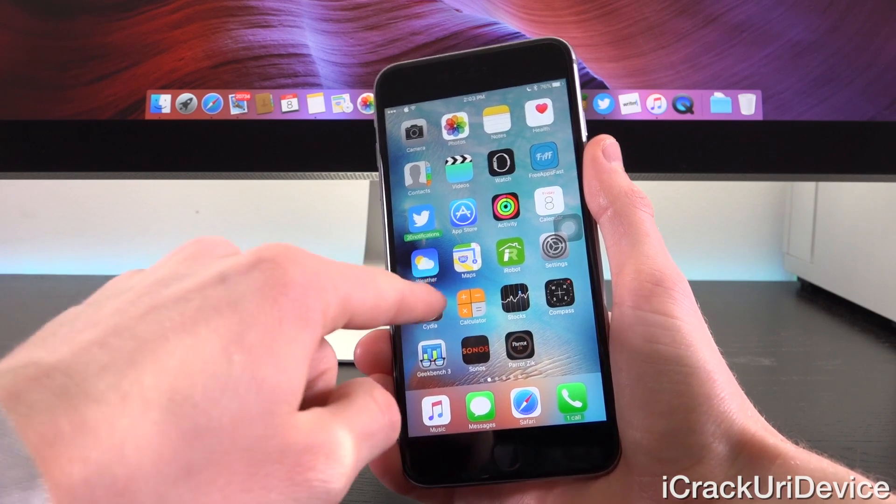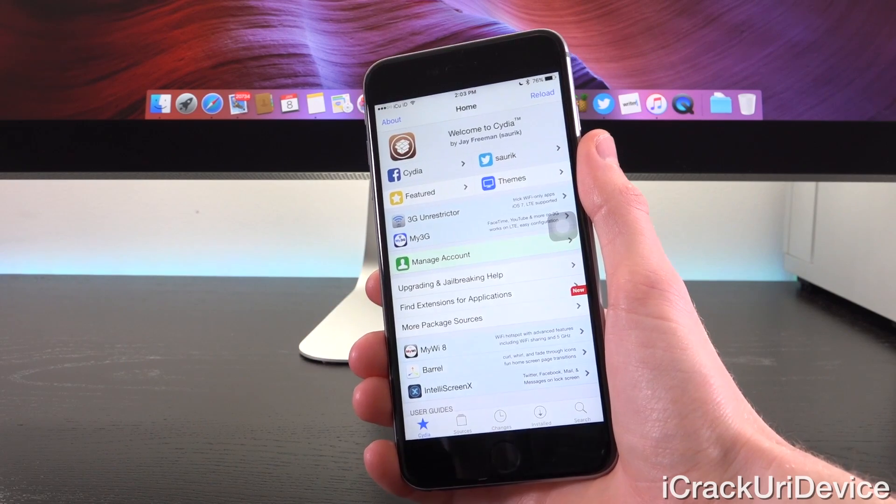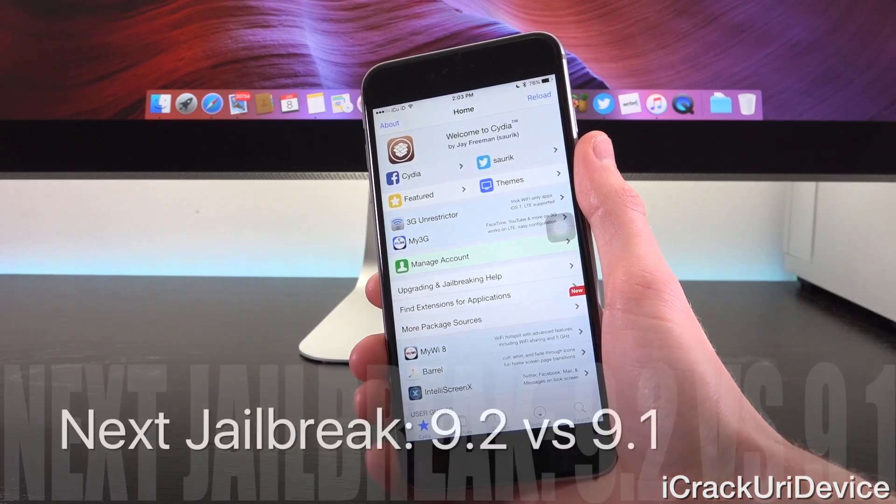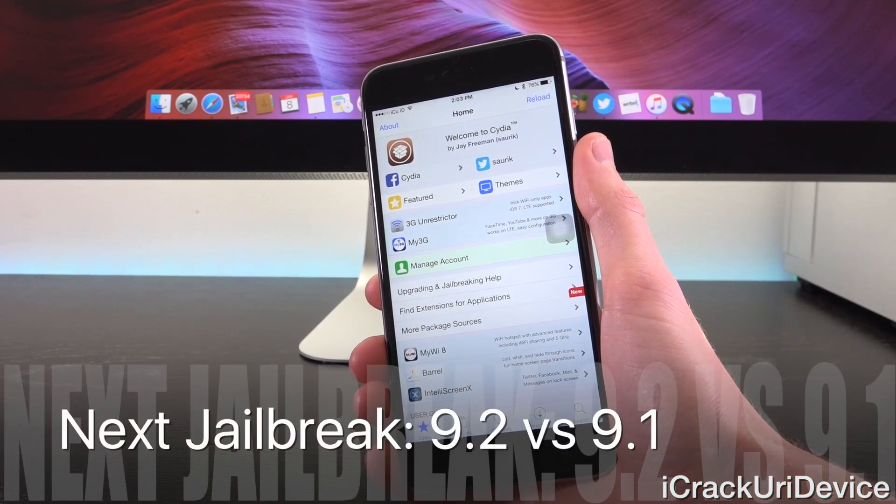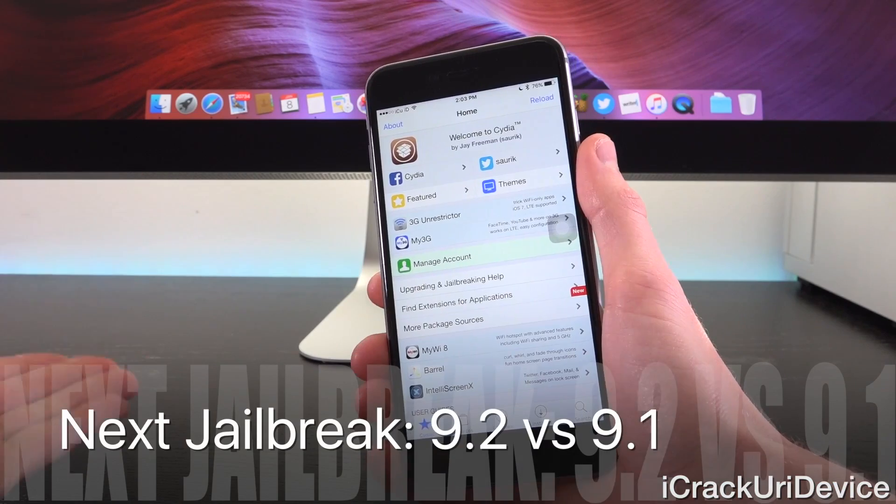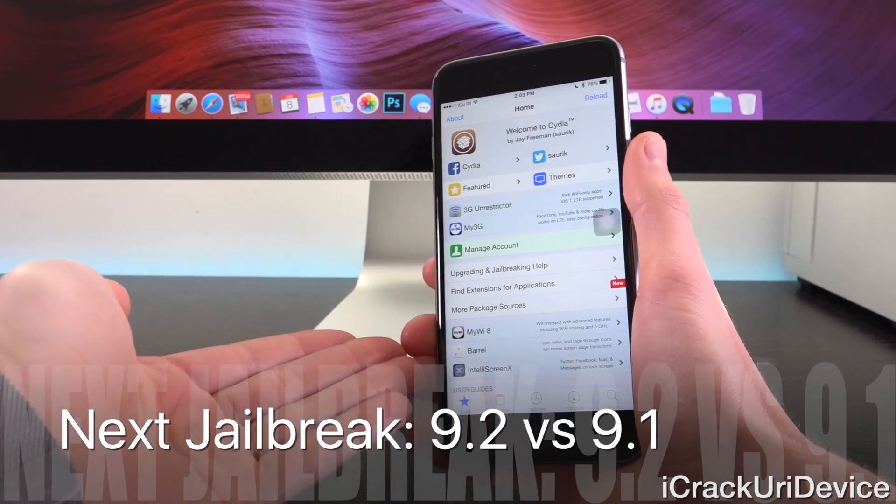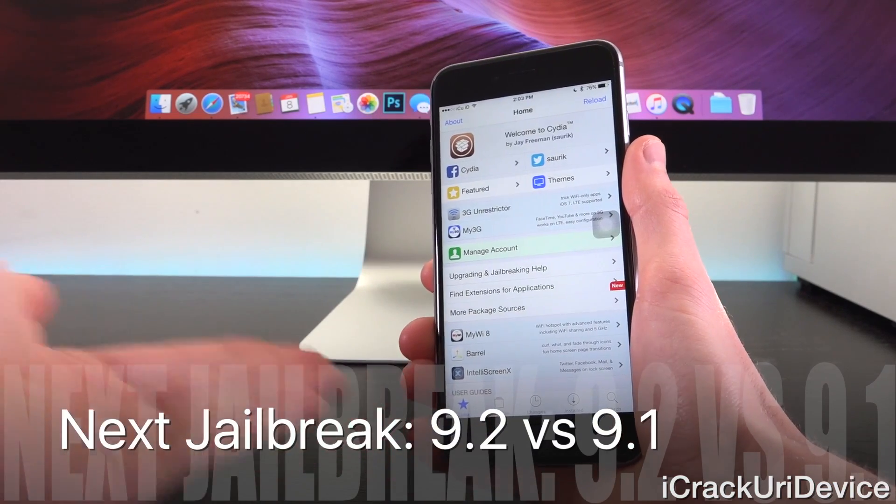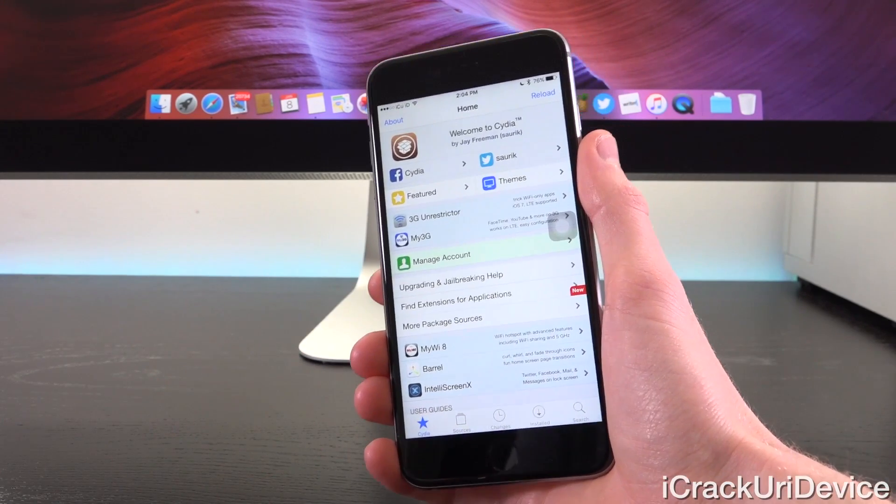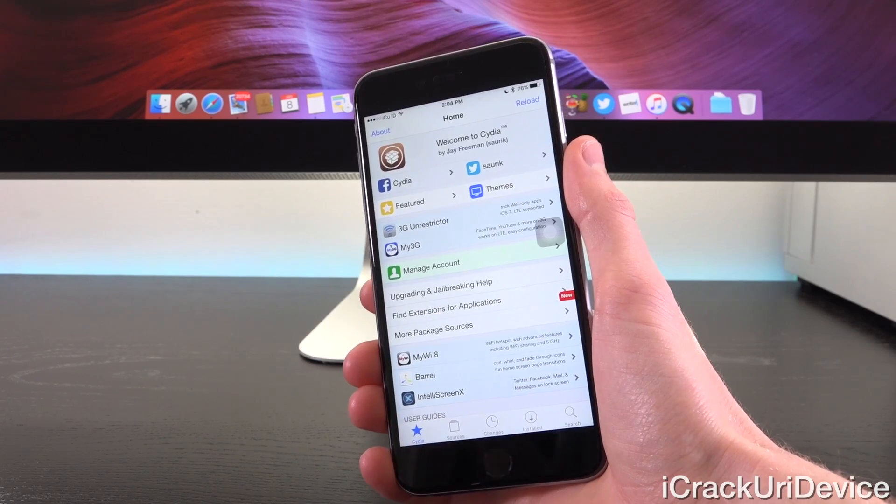Hey YouTube, it's ICU, and today we have some important information to discuss in the world of jailbreaking, specifically the next untethered jailbreak utility, and iOS 9.1 versus iOS 9.2, and which of the two are more easily jailbreakable.